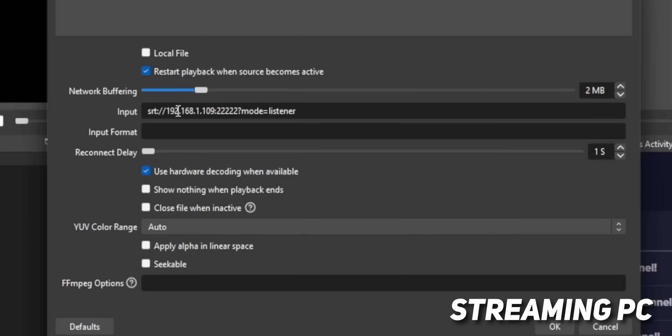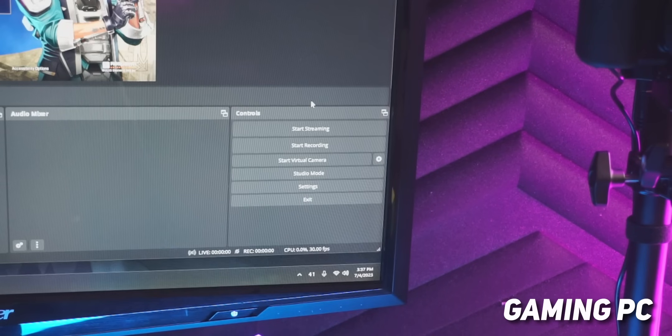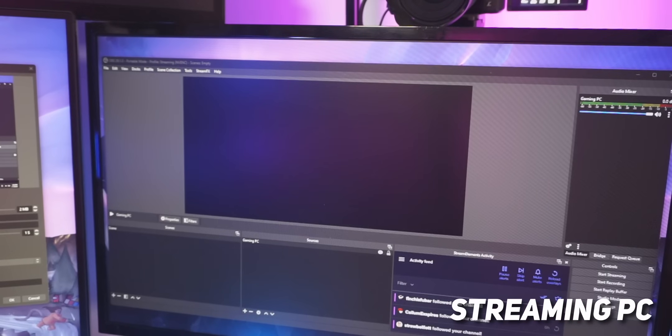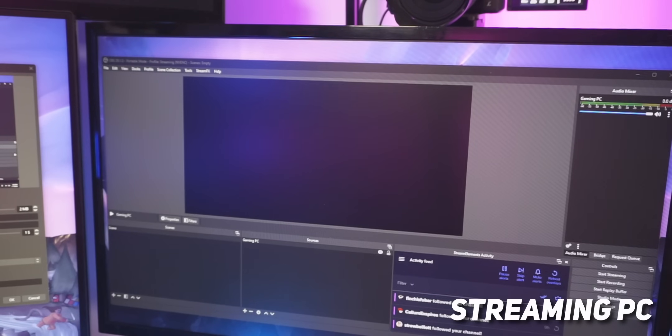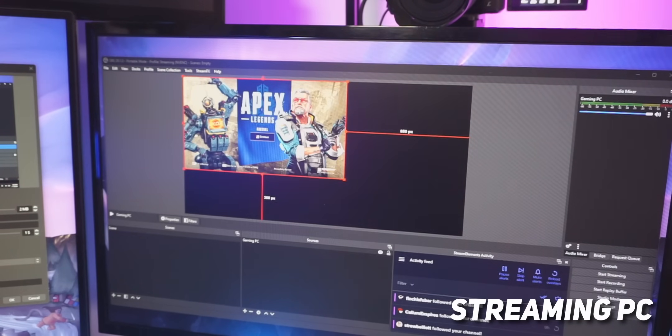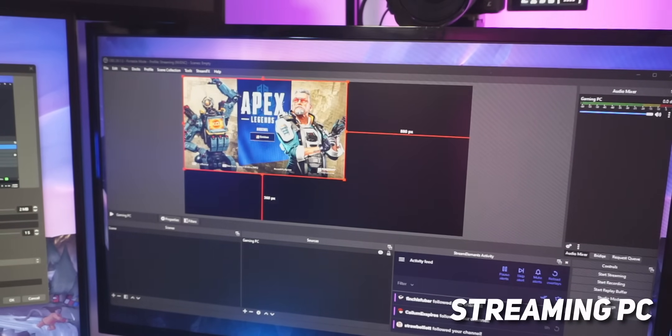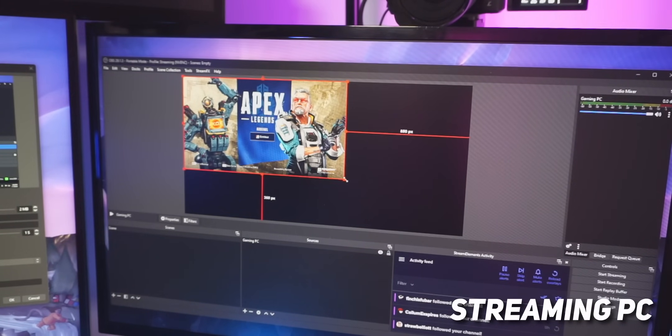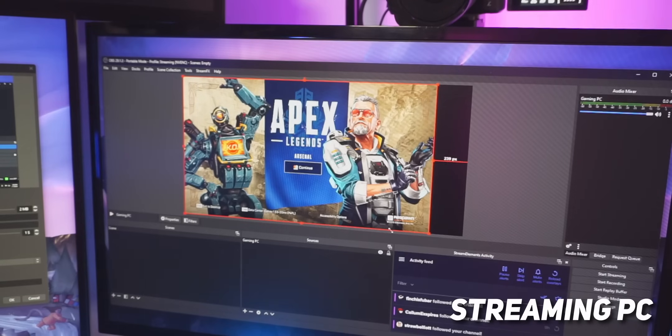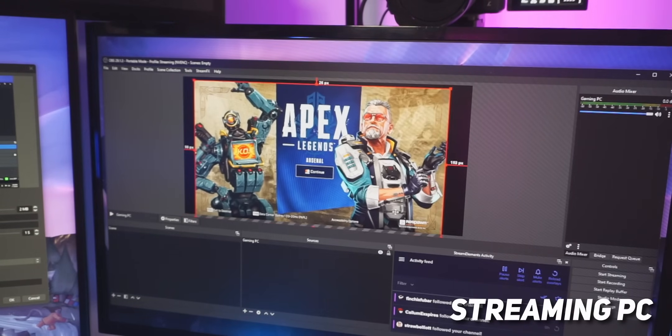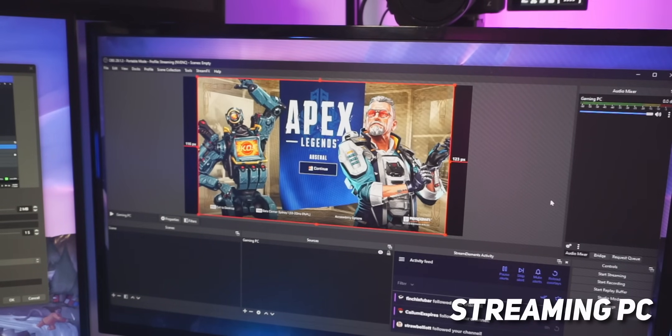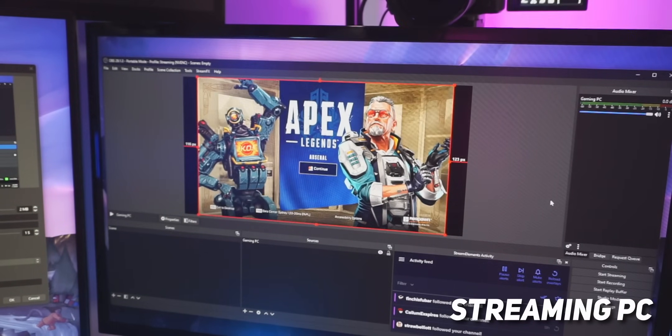And with that added, you can go over to your gaming PC, hit the start streaming button, and everything you see on your gaming PC's OBS should appear in your streaming PC's OBS. That's literally it. You're done. You didn't need any extra software, no capture cards, no plugins, literally just OBS.